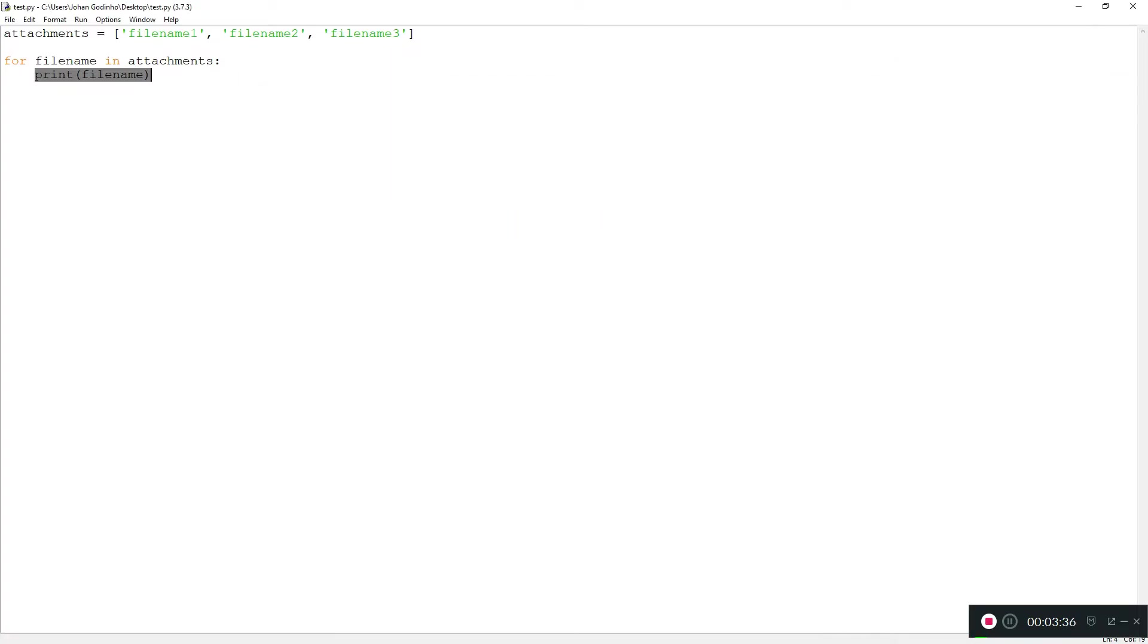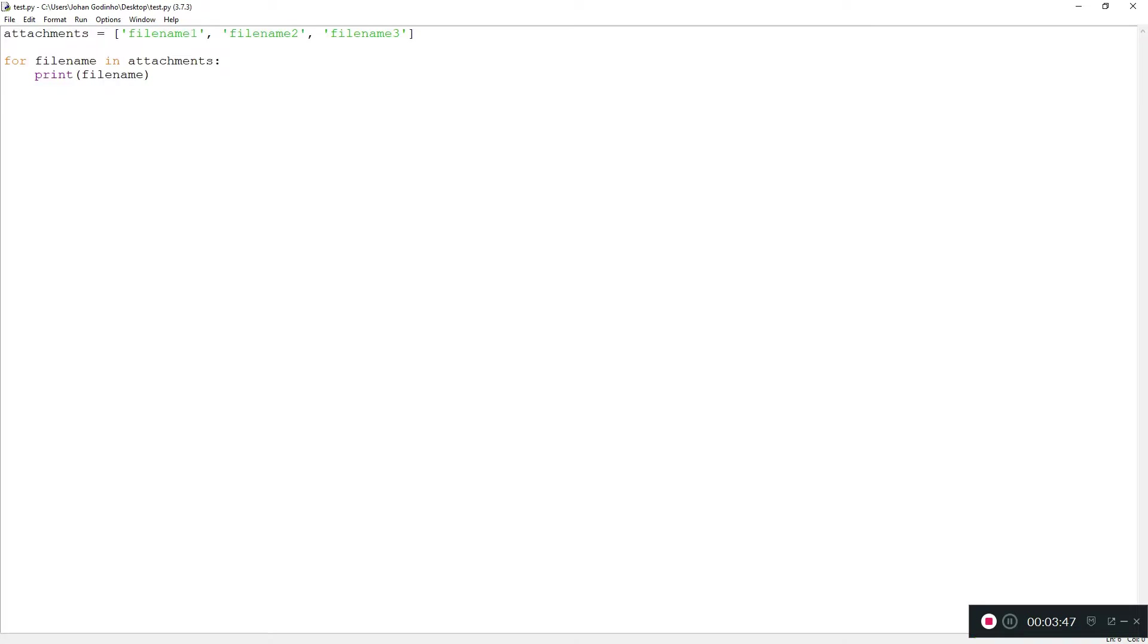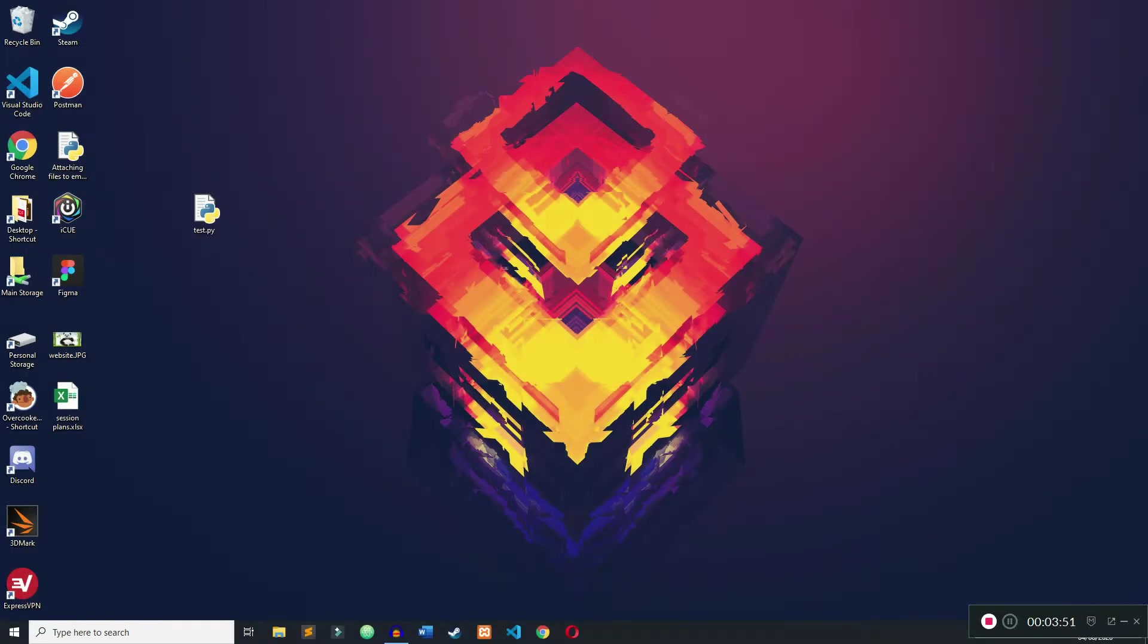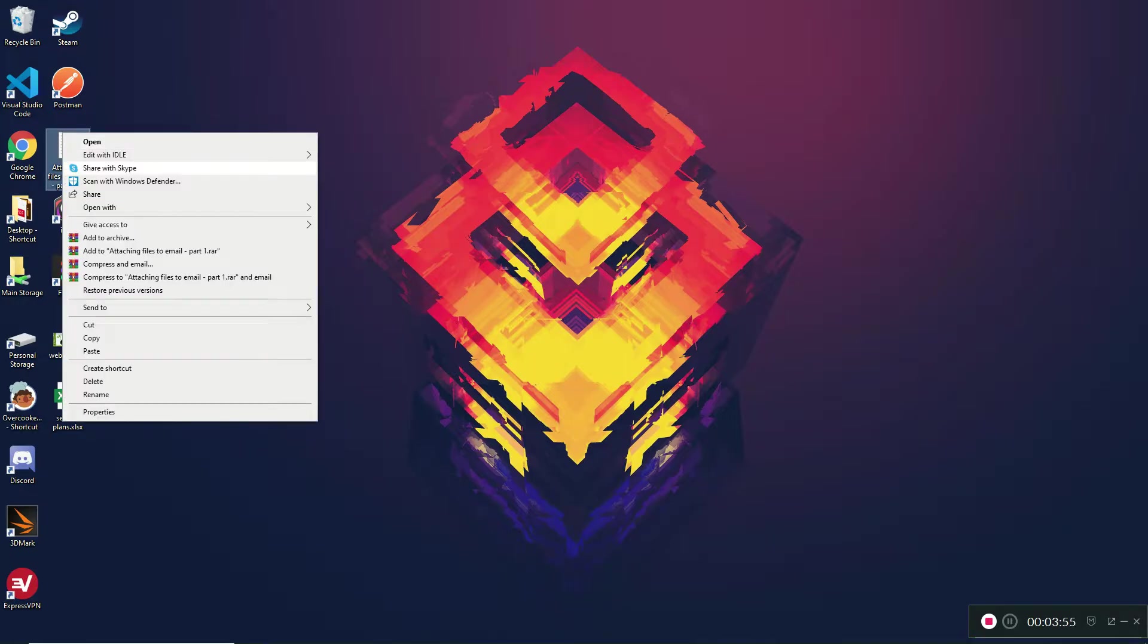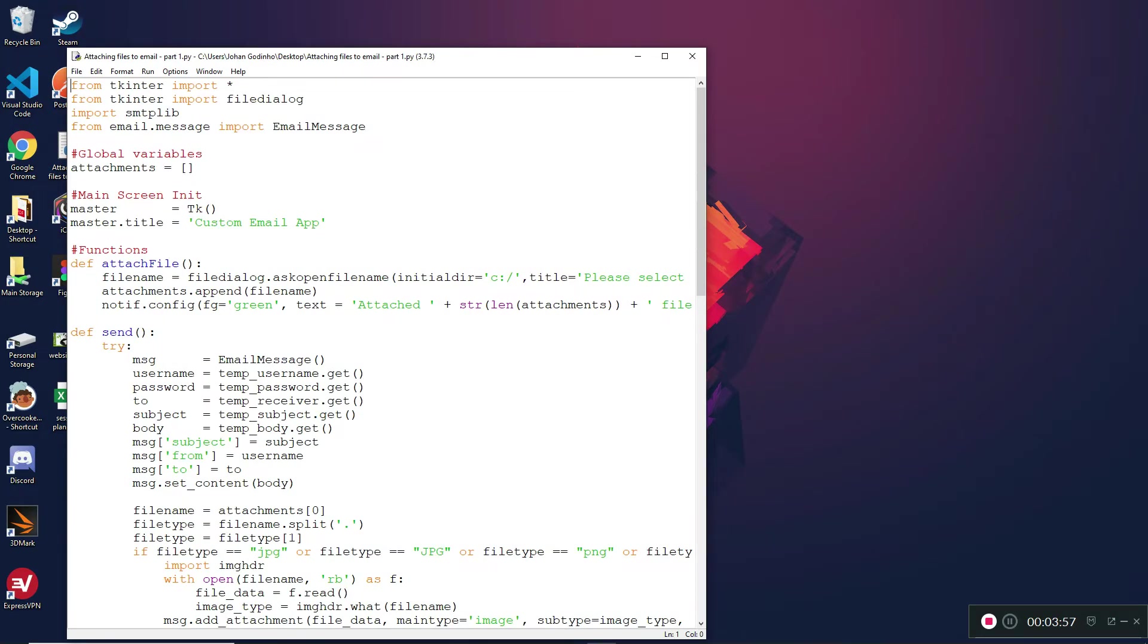The only difference in our implementation is that we're not going to be printing out the filename, but instead we're going to be attaching the filename in our email. Since I've explained the basic concept of how this is going to work, let's open the file we had in the previous tutorial. I'm going to delete this test.py because we don't need it anymore.